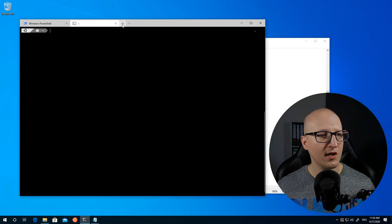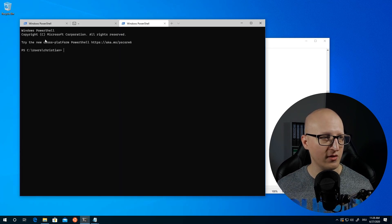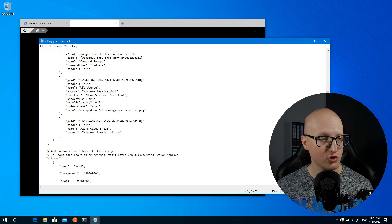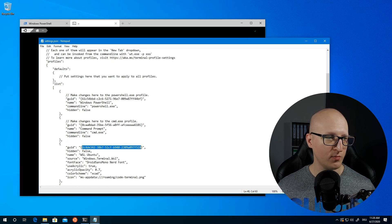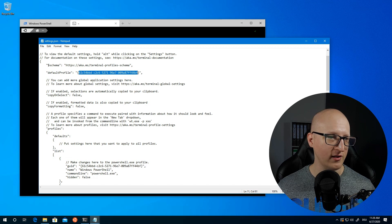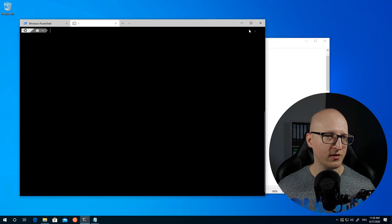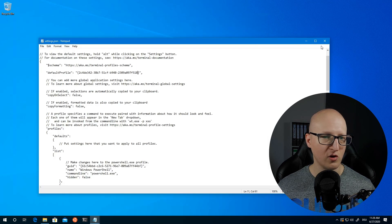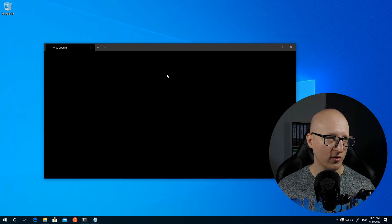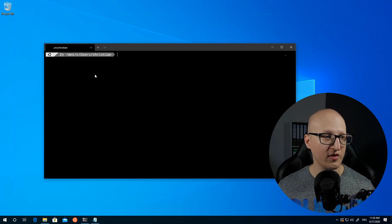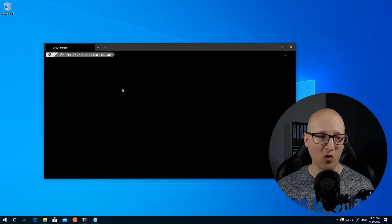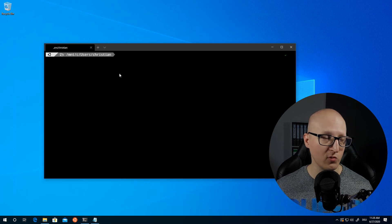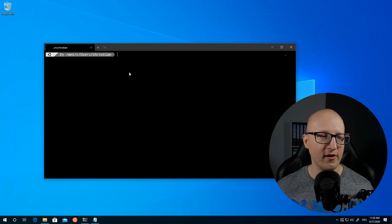If we open a new tab, PowerShell is still the default. To change that, go to the configuration file, copy the identifier GUID of your Windows Subsystem for Linux profile, and paste it into the defaultProfile field at the top. Click save, then close and reopen the terminal application. Now it starts directly with the Windows Subsystem for Linux shell as the default — and that looks much better than the boring default terminal.